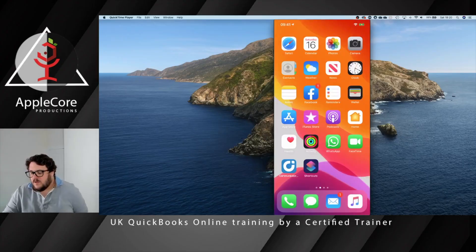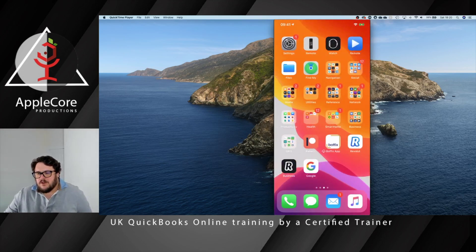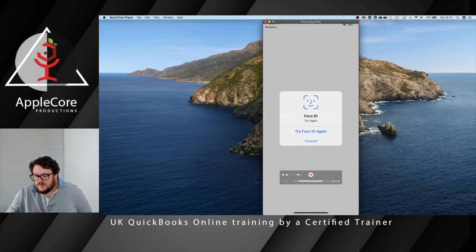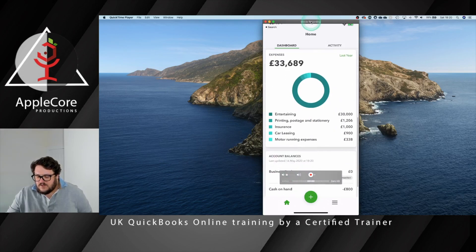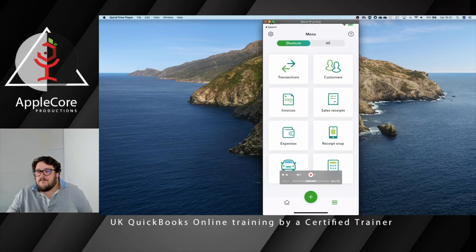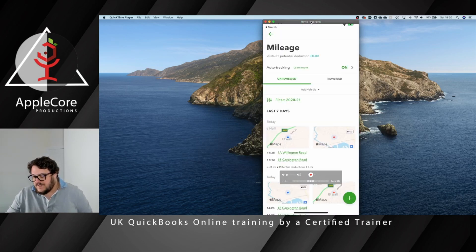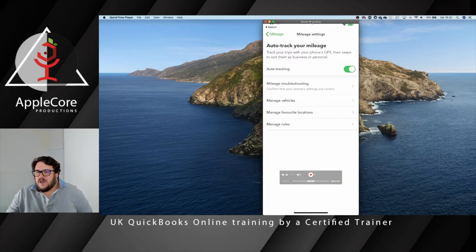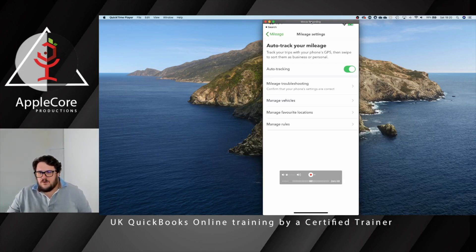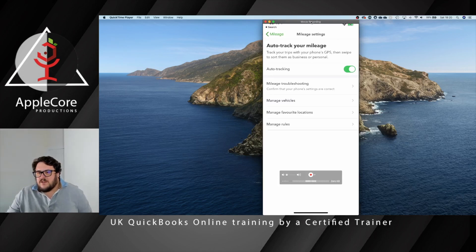It speeds up our process and makes life easier going forward. I'm going to bring up my QuickBooks app and use Face ID. If I go to the hamburger button, I have a mileage option on the bottom left-hand corner. When I go into mileage, I've already turned my auto-tracking feature on — but let's see how that was done. When you have the auto-tracking feature on, it tracks your trips with your phone's GPS, then you swipe to sort them as business or personal. Make sure you've got a little green tick to confirm that auto-tracking is on.